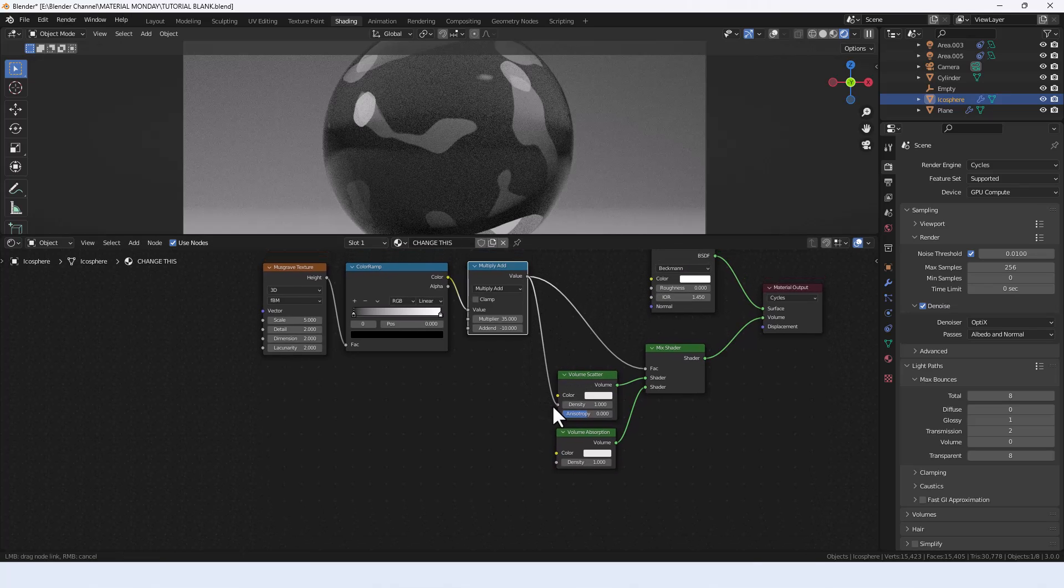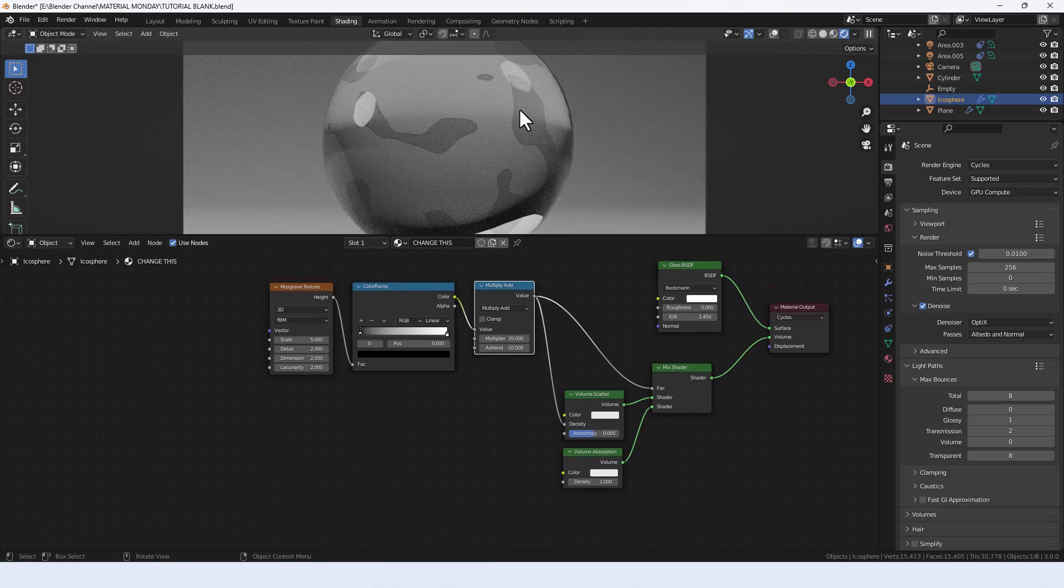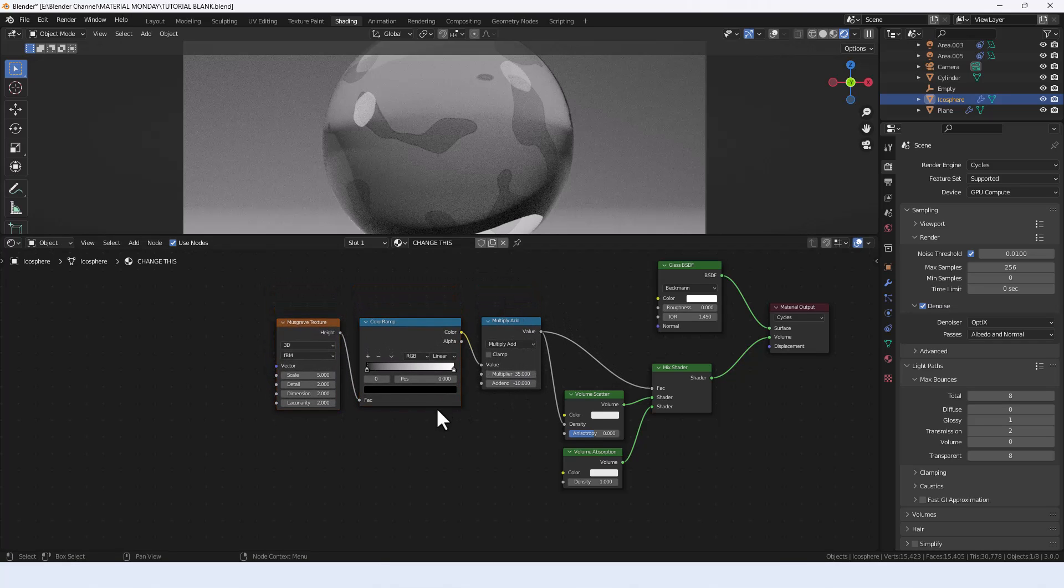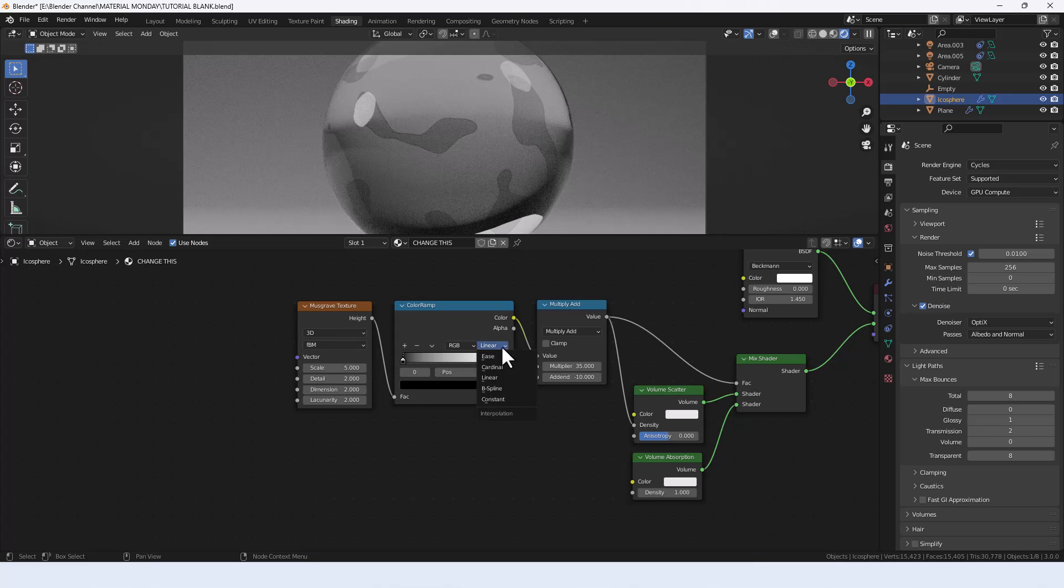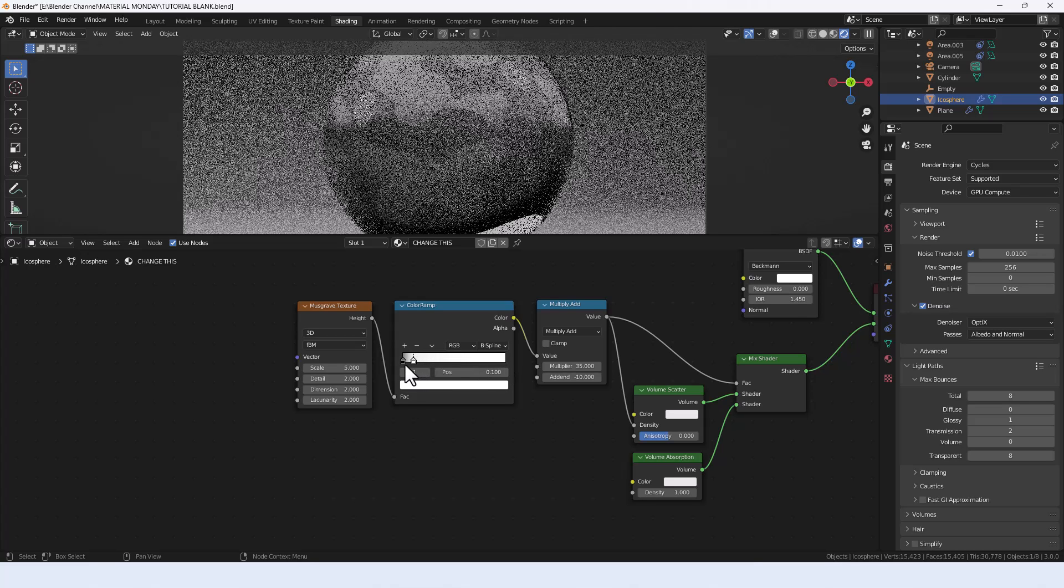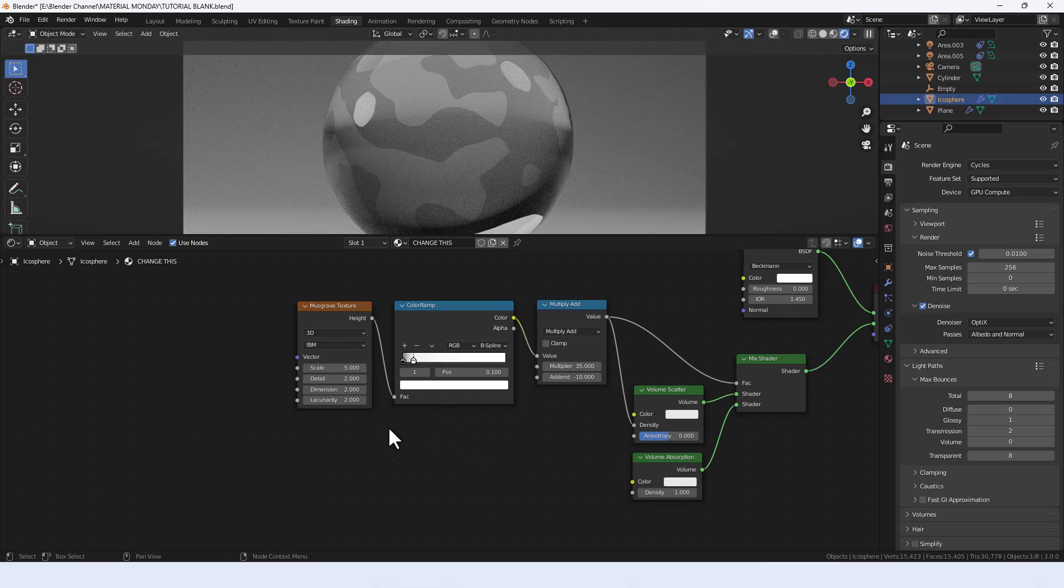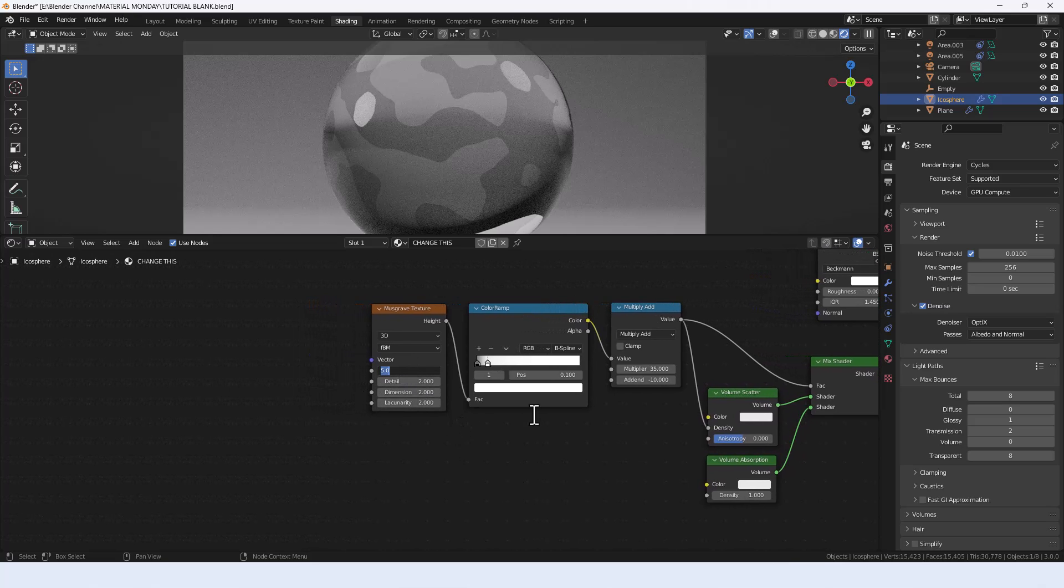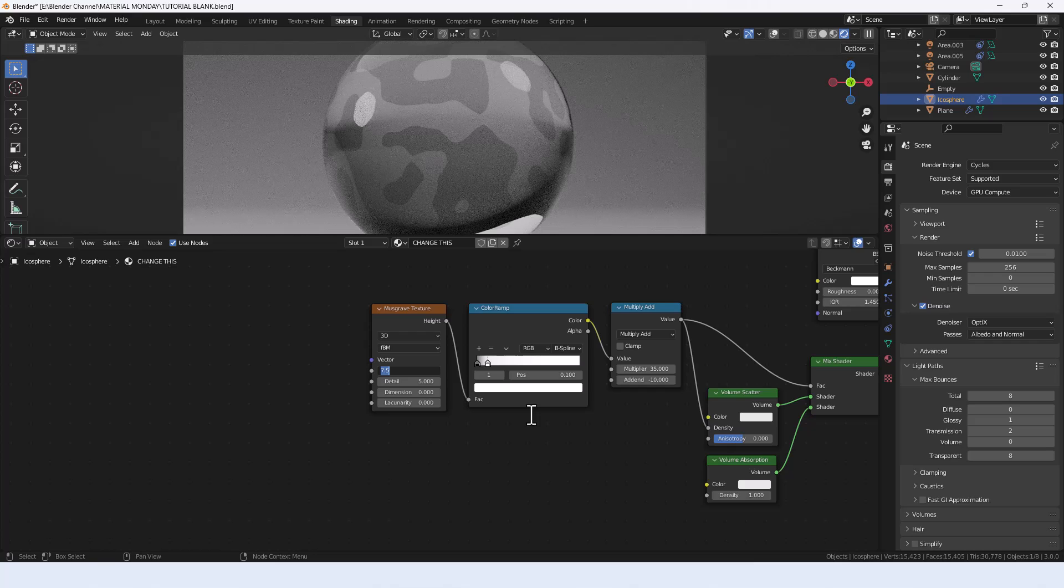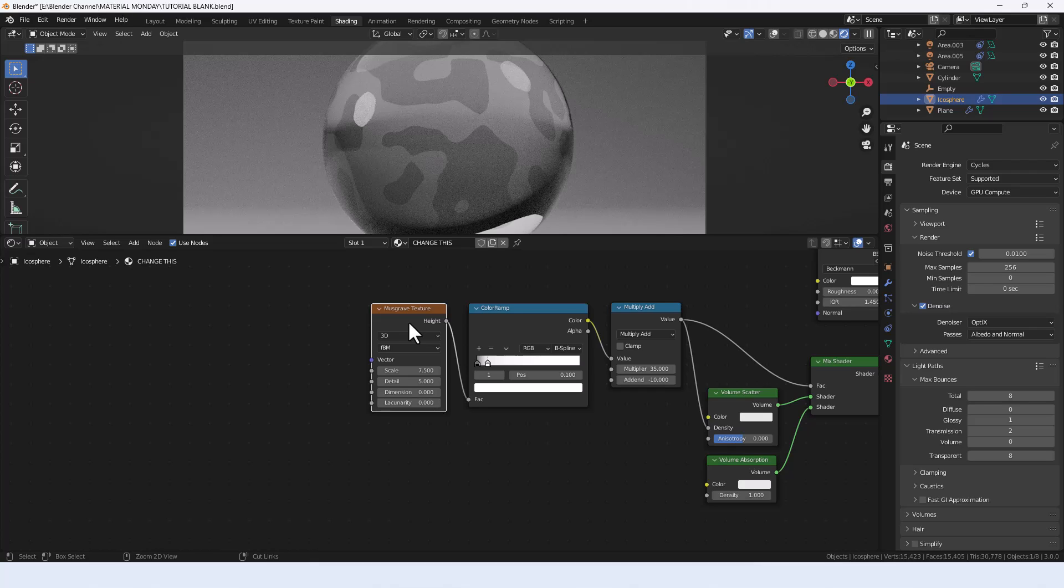Connect this to the factor in the mix shader and also to the density in the volume scatter. You can see things are already happening. On the color ramp, we're going to set the interpolation to B-spline and drag that white value all the way across to 0.1 on the position. On the Musgrave texture, we're going to set that to 7.5 on the scale, 5 on the detail, and 0 on the other two. With this node selected, I can press Ctrl+H to hide all the unused values.